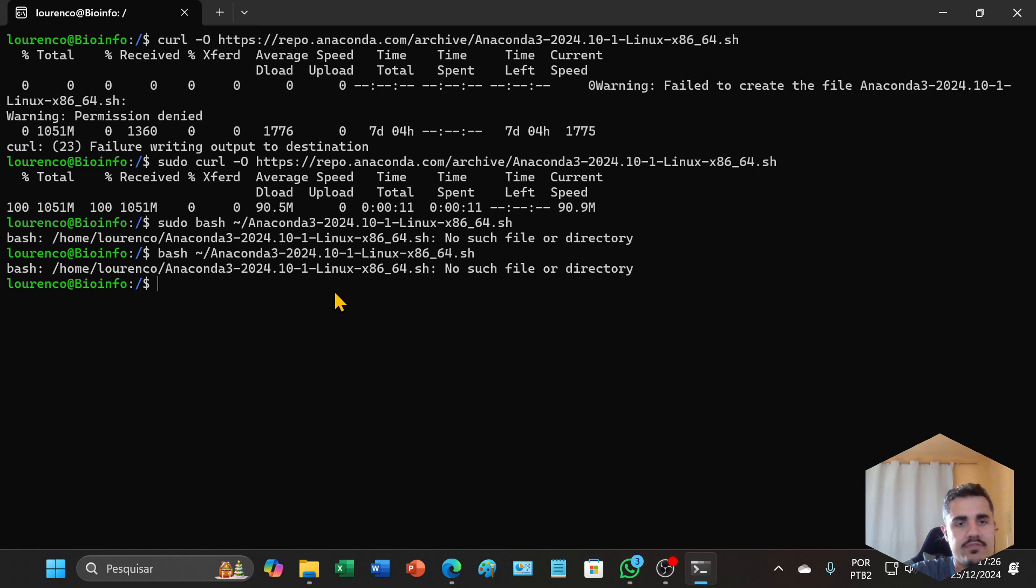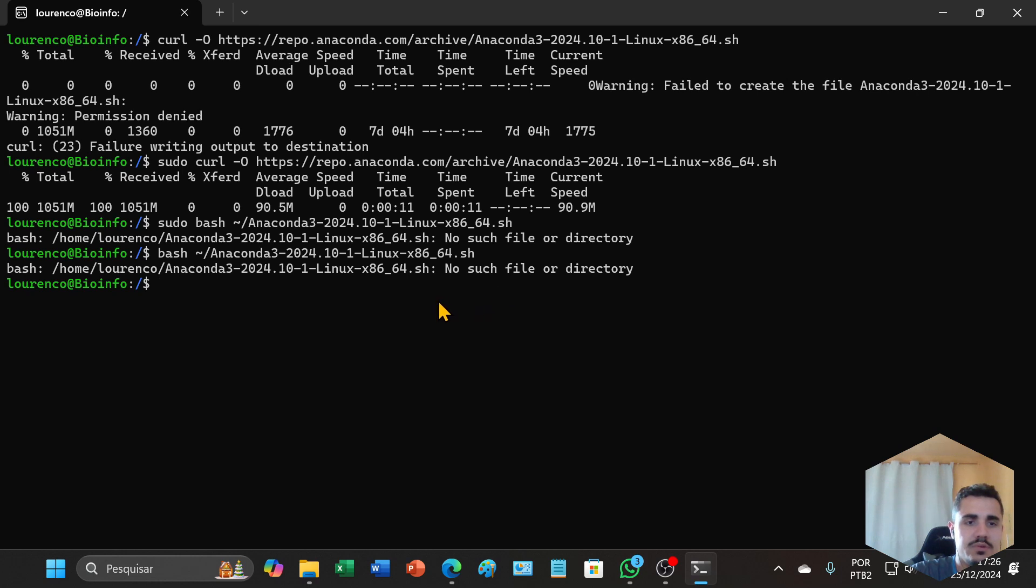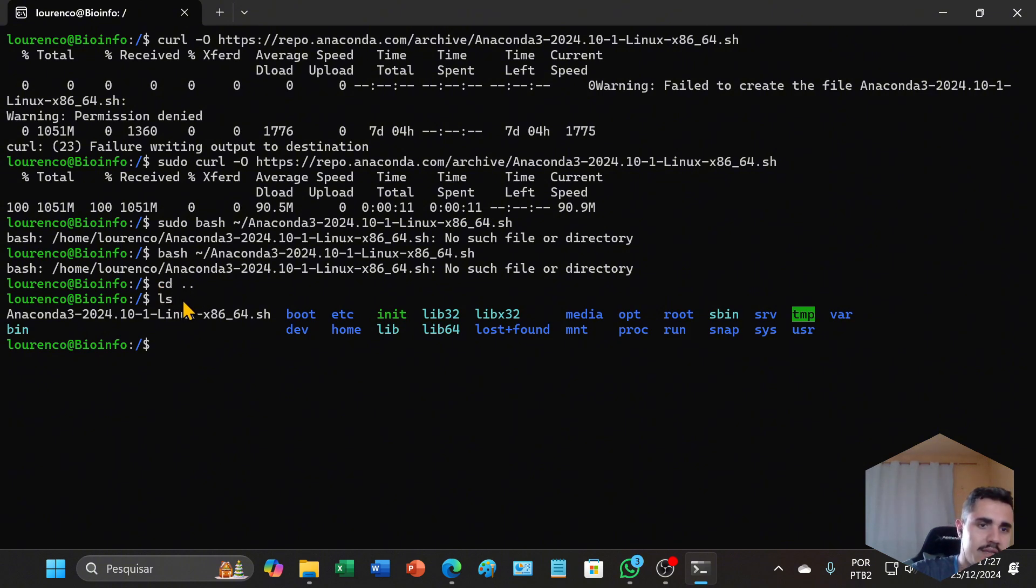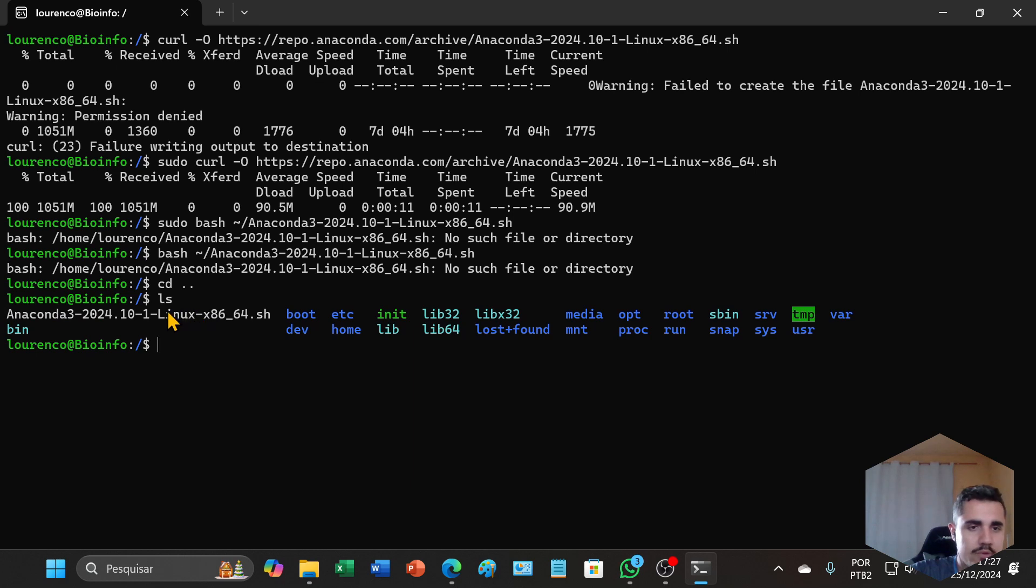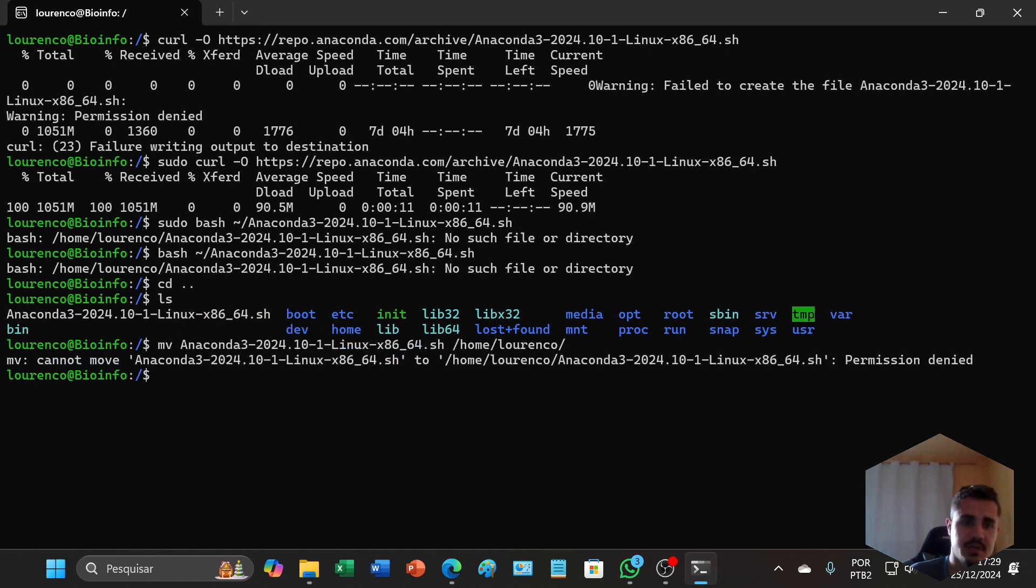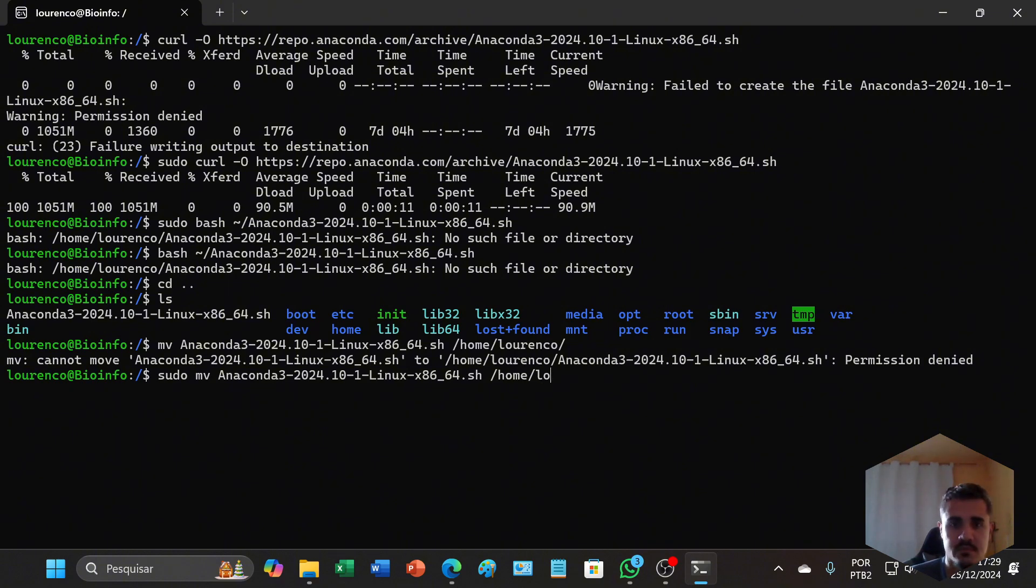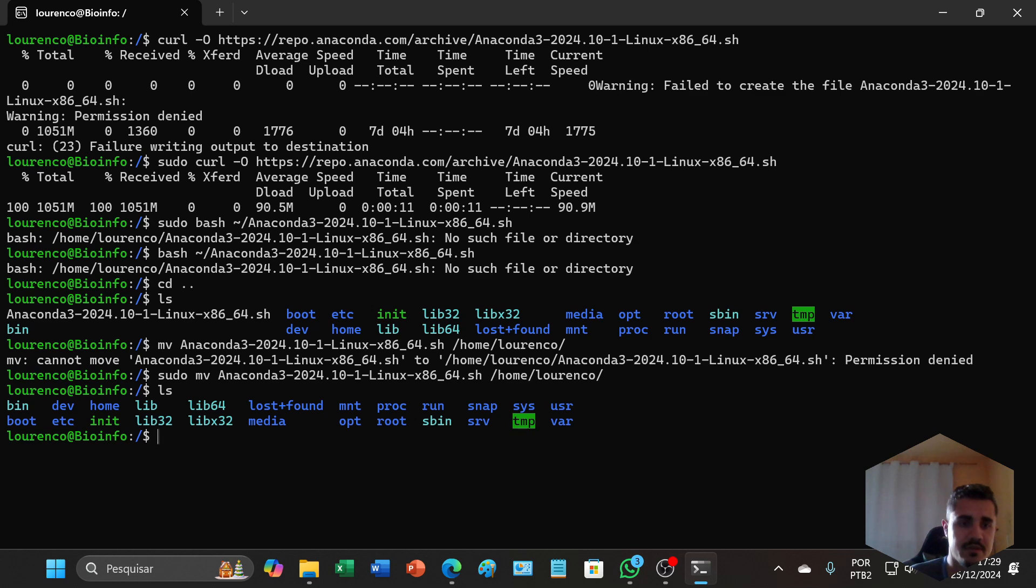If you didn't find the file for this installation, you will need to return to the path where the file is. I'll type the command cd and ls to see where my file for installation is. It's here. I will move it to my path using sudo mv, and ls to see where my file is. The file is already moved, so I will return to my path.